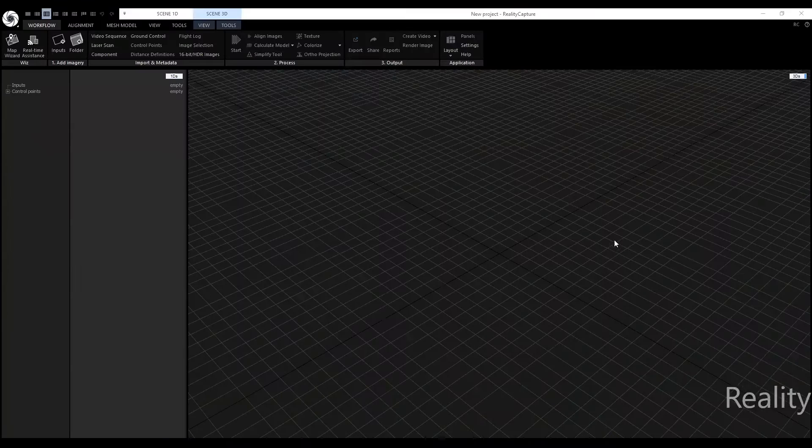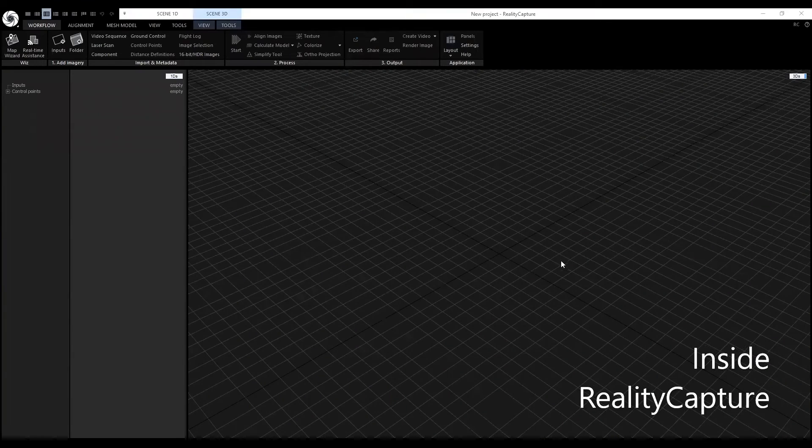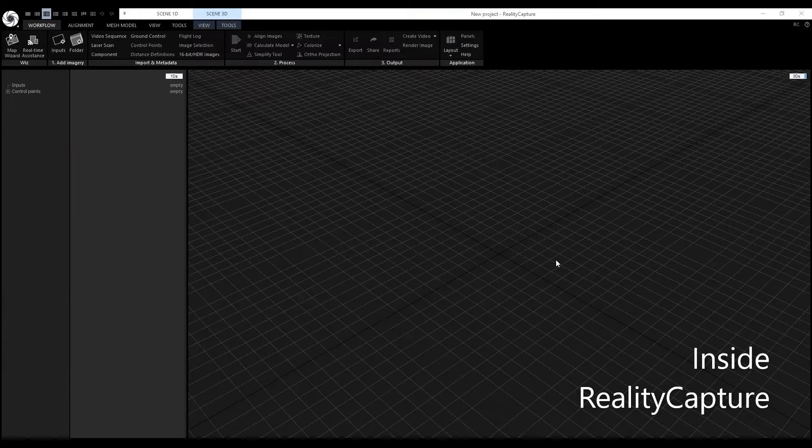I will first cover how to use RealityCapture, a photogrammetry software. This will stitch together photographs to create 3D models. When you open RealityCapture, you will be set to a new project.